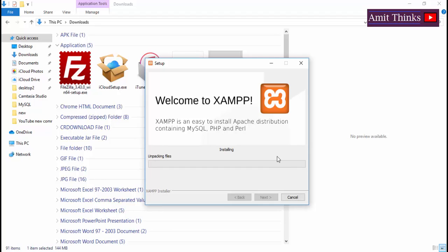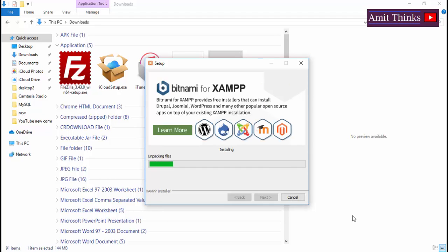Now the installation begins. Now you can see we have successfully installed XAMPP.